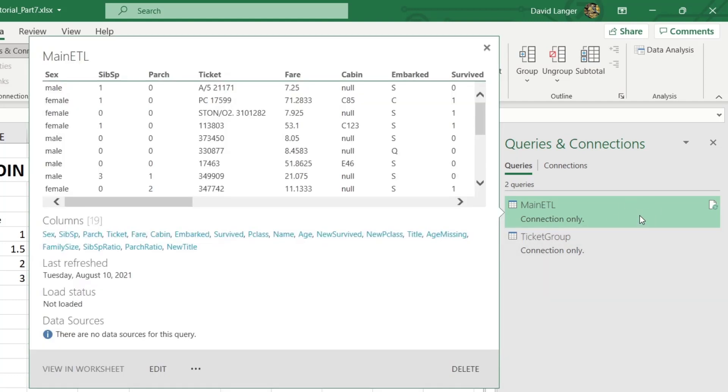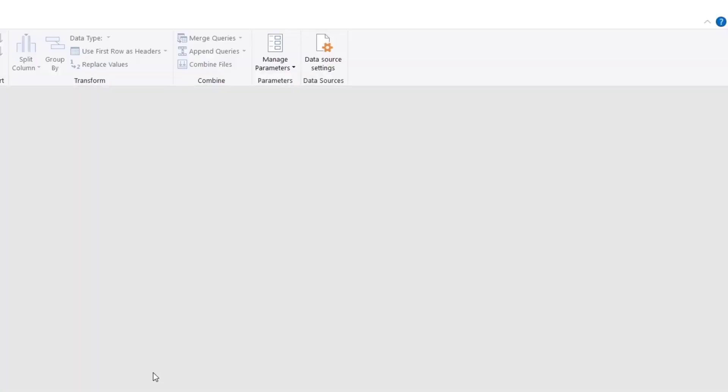So what we'll do here is we'll just hover over main ETL, and you can see what data is produced from the query. And we're just going to click on the edit button here, and we're going to fire up the Power Query editor.